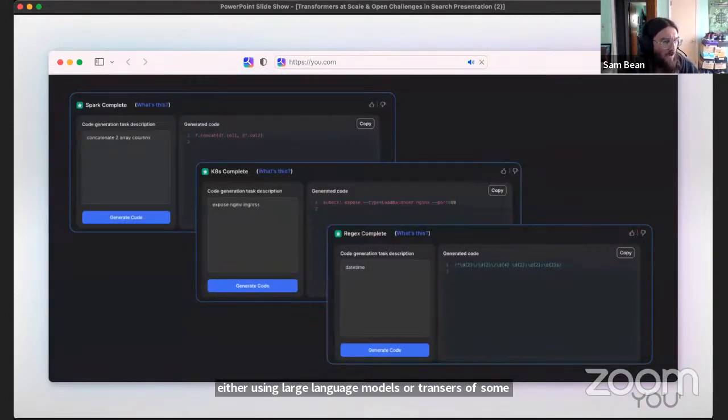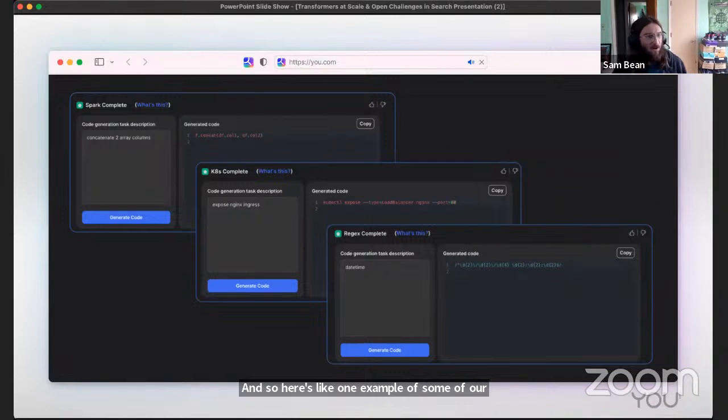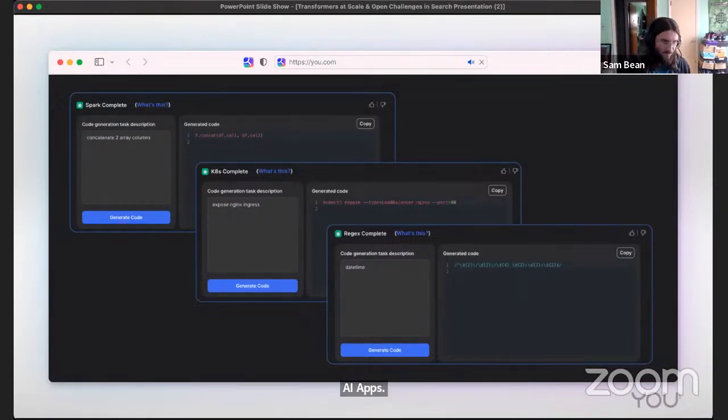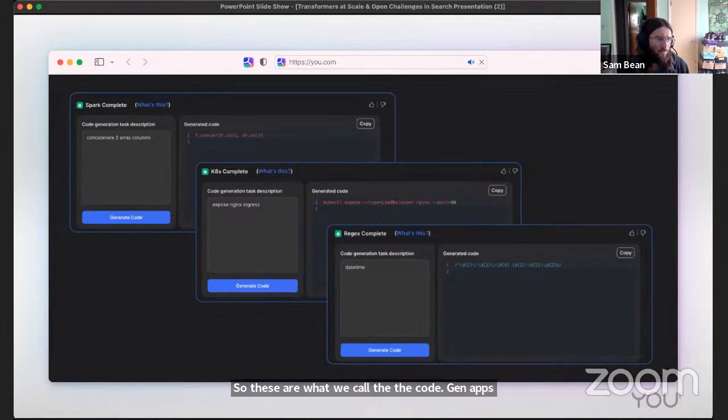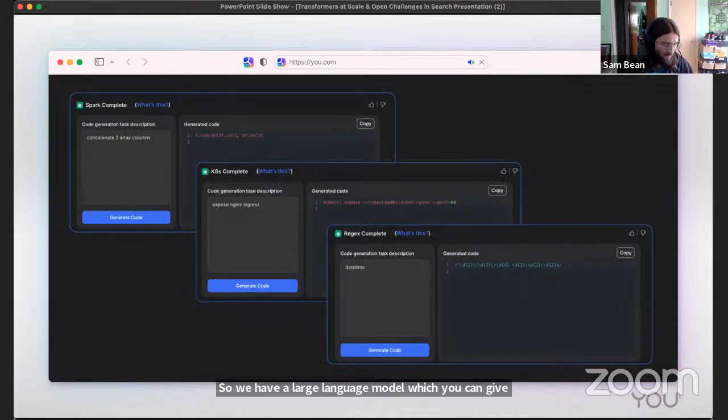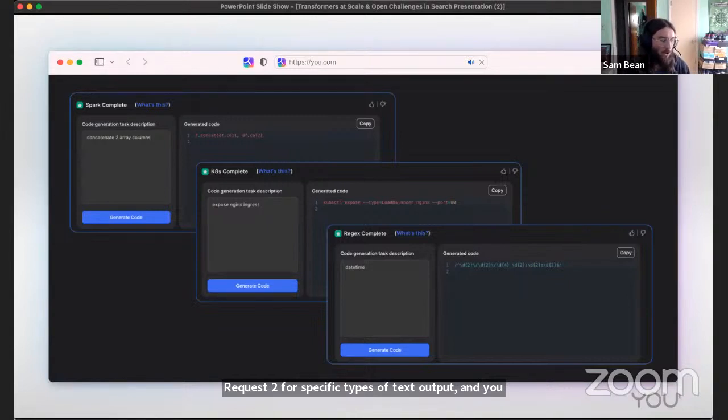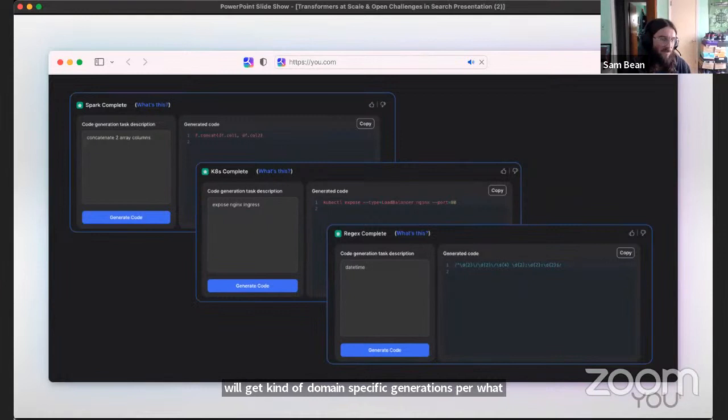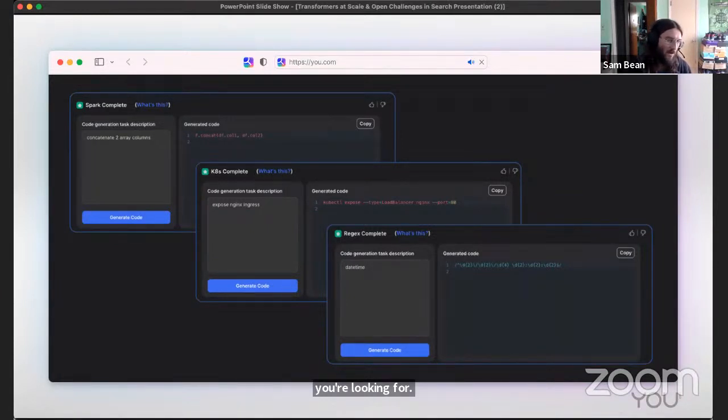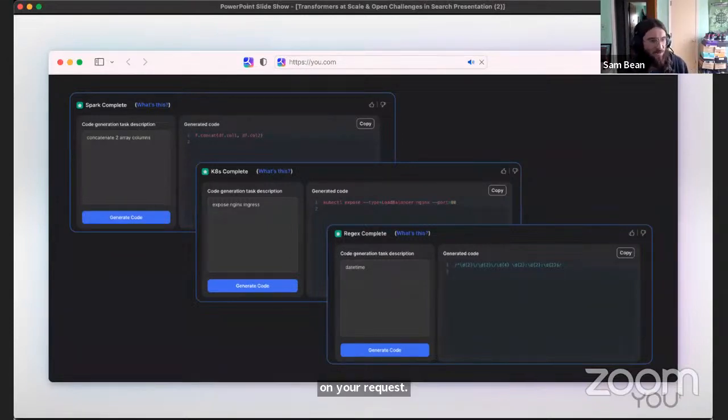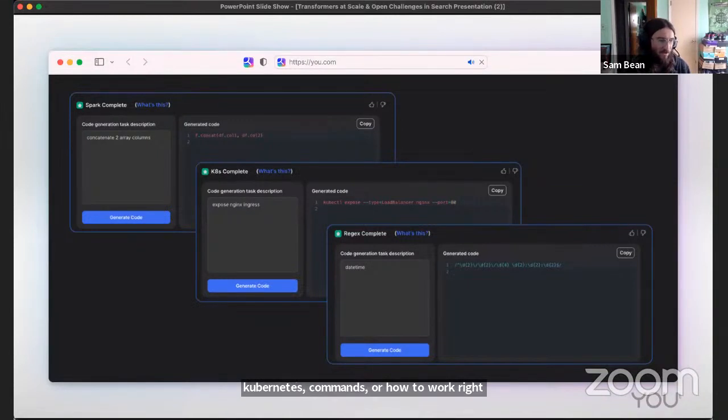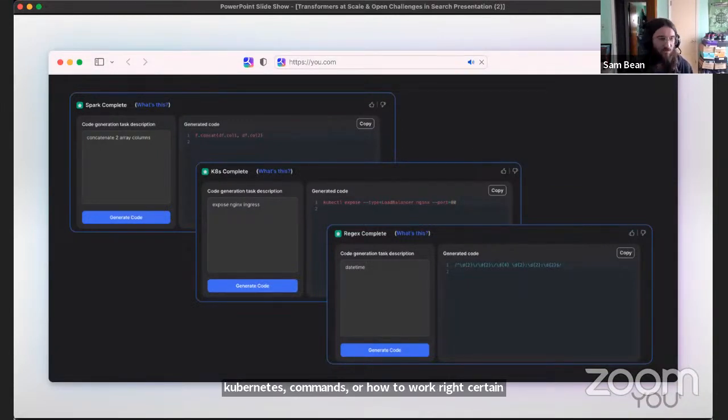Here's one example of some of our generative AI apps - the code gen apps. We have a large language model which you can give requests to for specific types of text output, and you will get domain specific generations per what you're looking for. Because we're a search engine, we surface these depending on your requests. If you have questions about Spark syntax or Kubernetes commands or how to write certain regexes, we have the ability to tailor some of our generative AI apps to the domain and to the search requests.